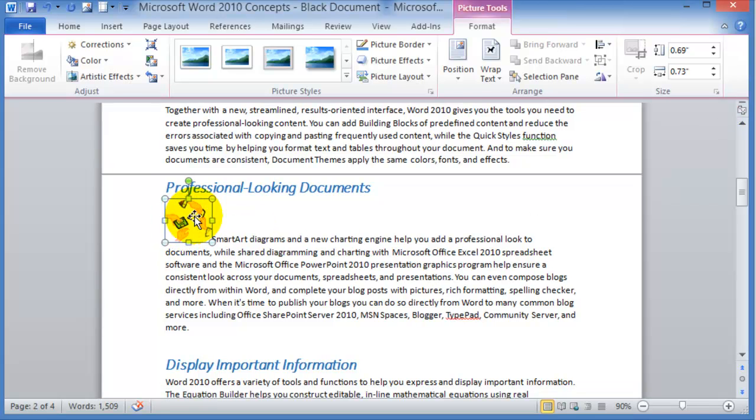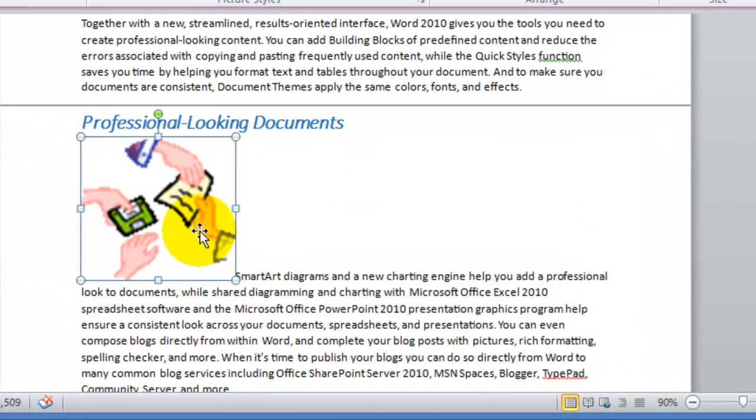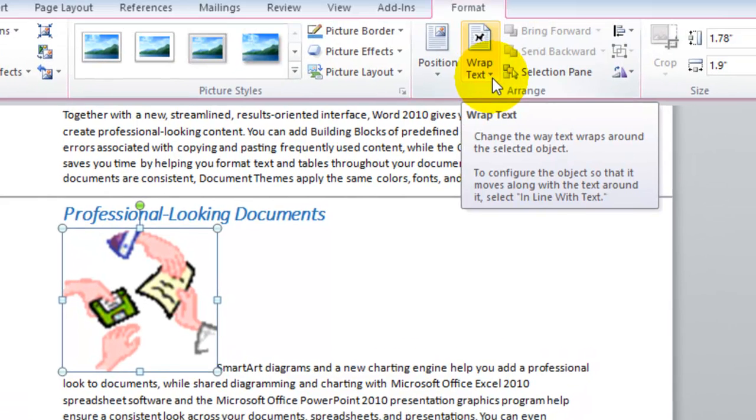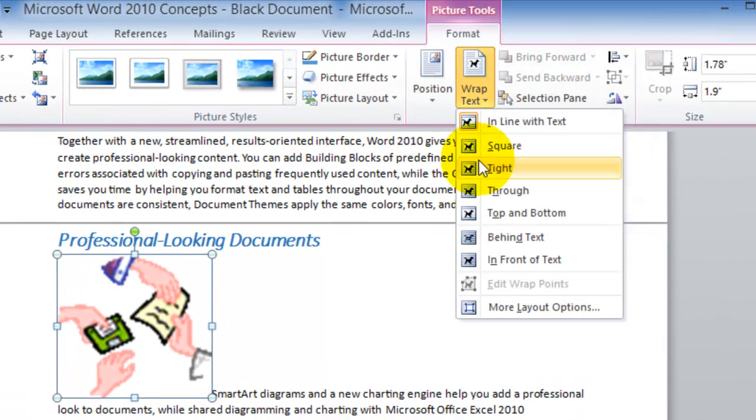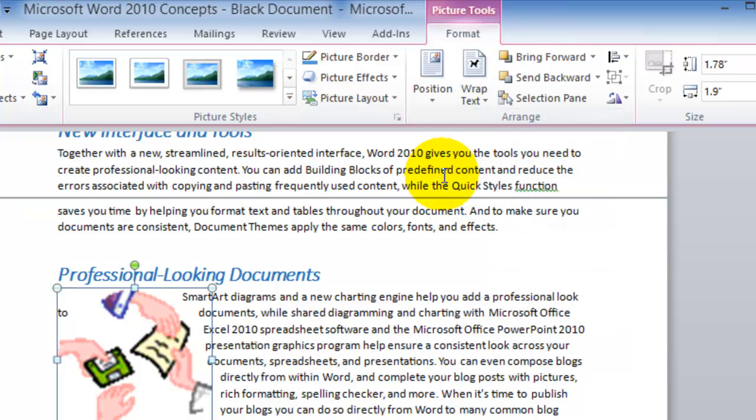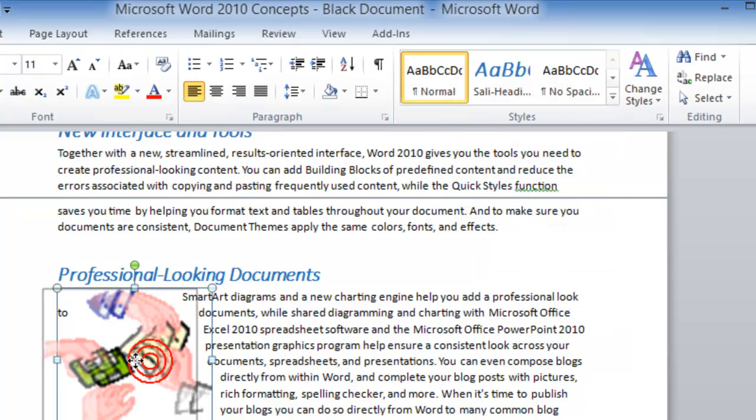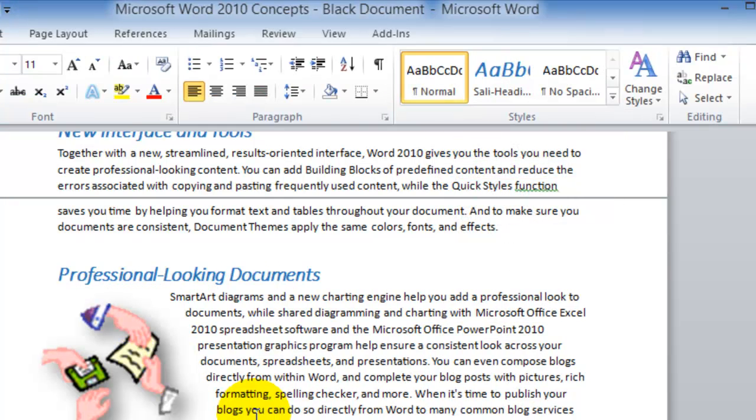Once it's downloaded notice there's a new tab with contextual tools for pictures. We'll resize this and then you can choose the text wrapping around it, which I'd recommend the tight text wrapping, and notice the clip art and the text aligning around the clip art.